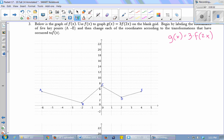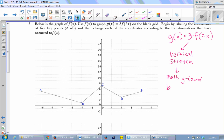So g of x is 3 times f of 2x. That three — is that a pre-operation or post-operation multiplication? Post-operation, or equivalently, outside the function f. So does that mean vertical or horizontal? Vertical. That three causes a vertical stretch. How much? You multiply the y-coordinates — because if you're changing vertically, y-coordinates measure vertical distance. So I want to multiply the y-coordinates by three. That's a vertical stretch created by multiplying the y-coordinates by three.